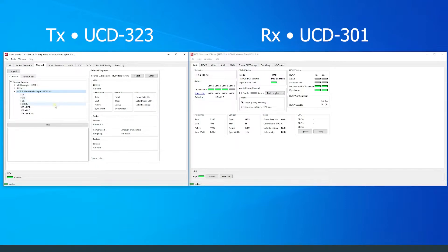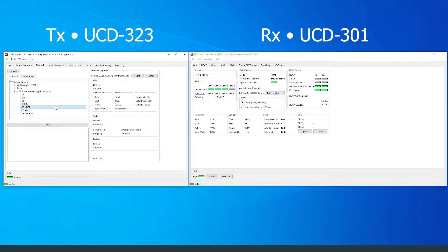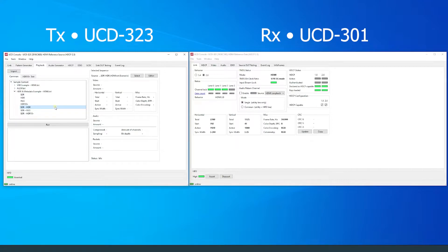The first scenario I will play to demonstrate Playback's capability is the SDR-HDR scenario. The scenario can be found in the HDR and metadata example playlist. Click run to load the scenario.